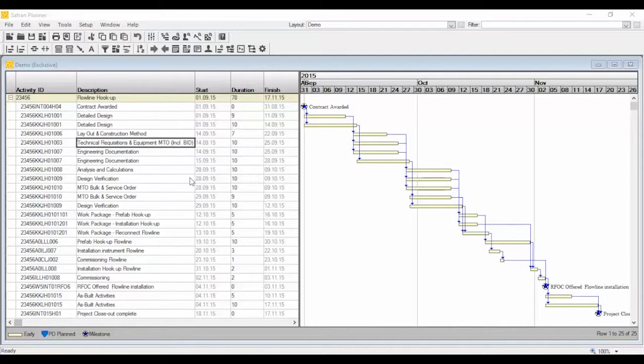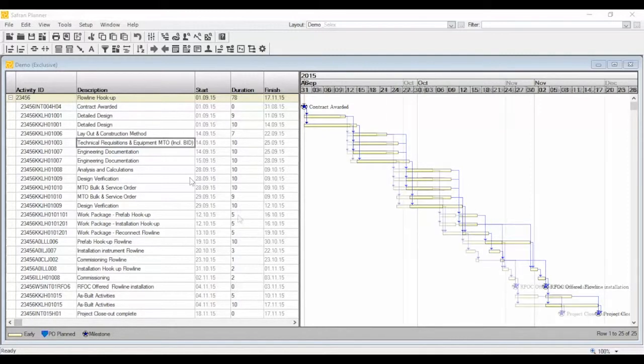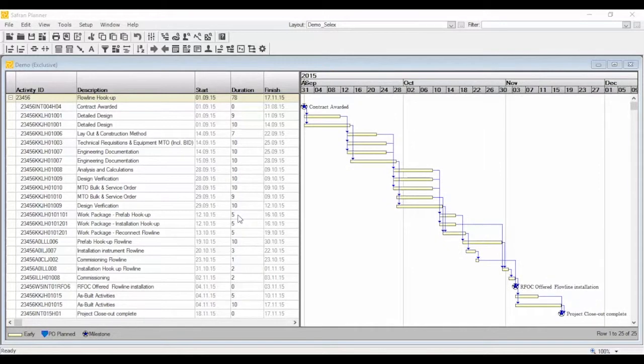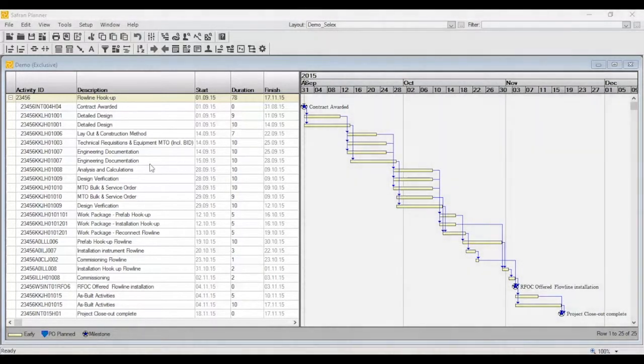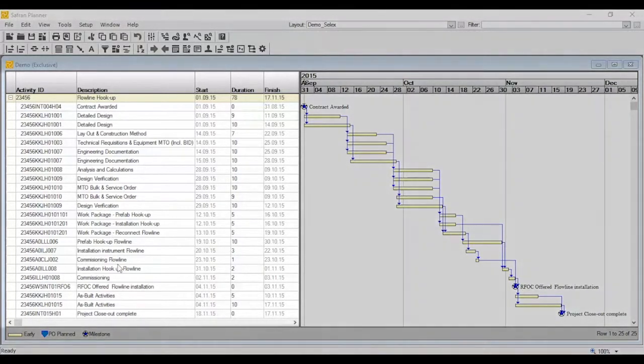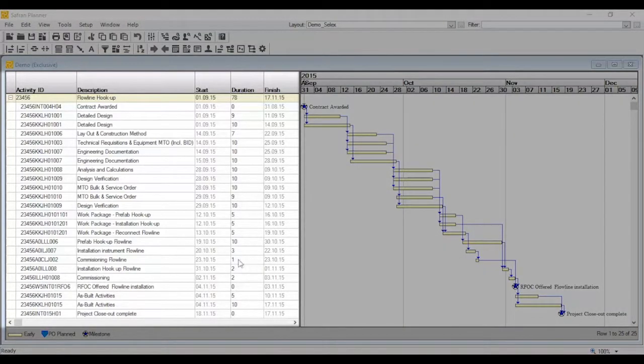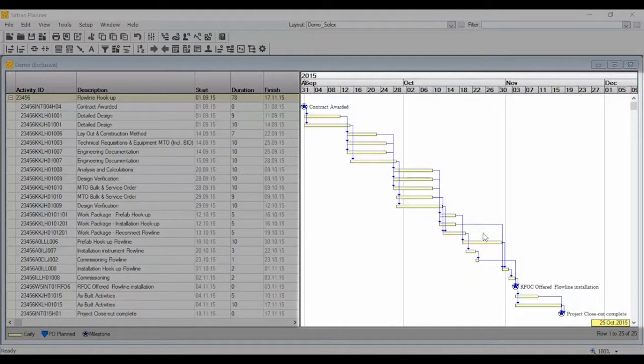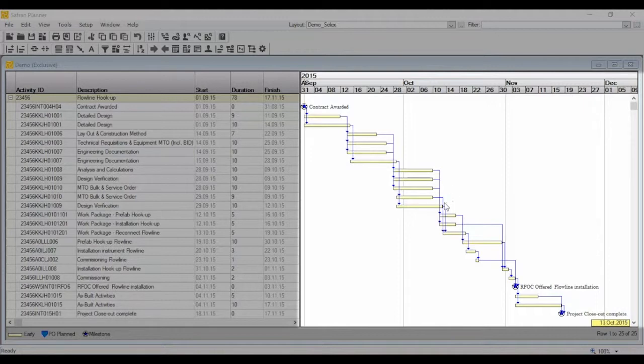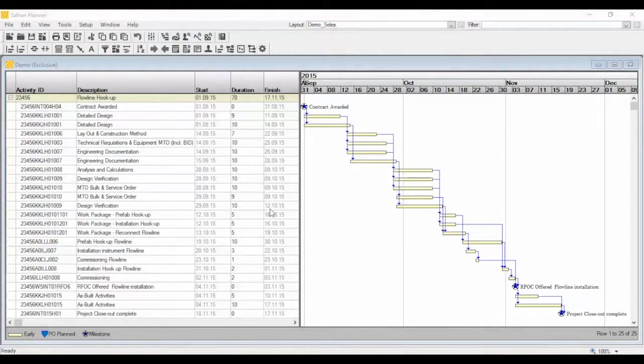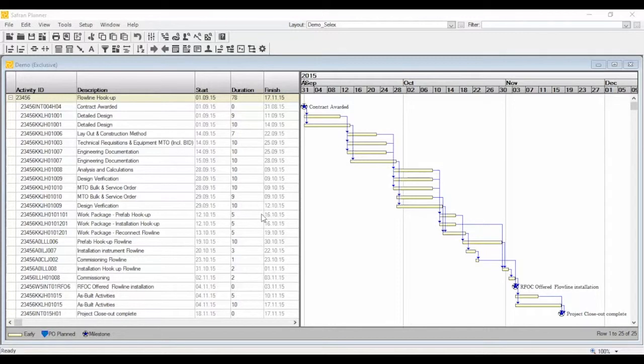The bar chart editor combines a spreadsheet-like column area with an interactive Gantt area. Saffron Planner lets you add, insert, and delete activities in the column area or draw new activities in the graphical bar area.